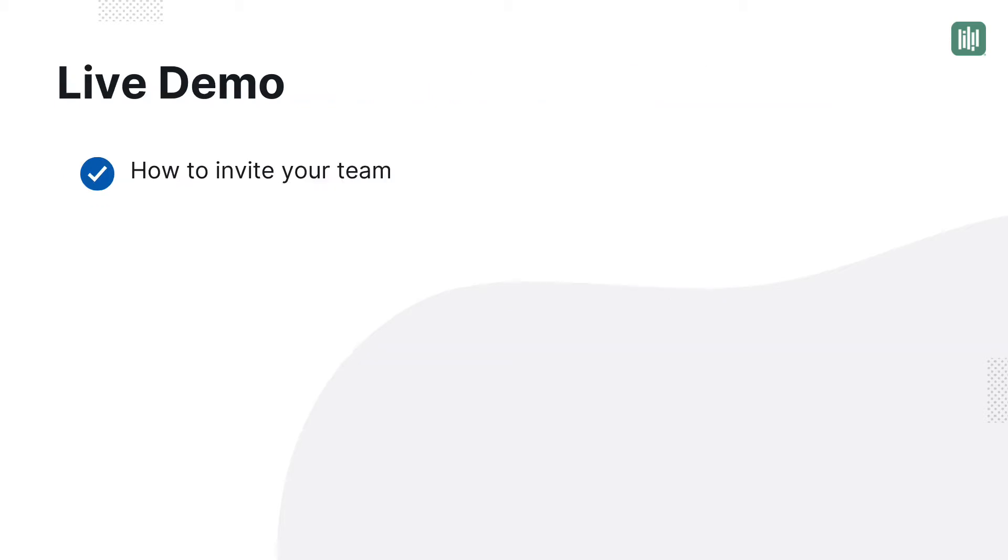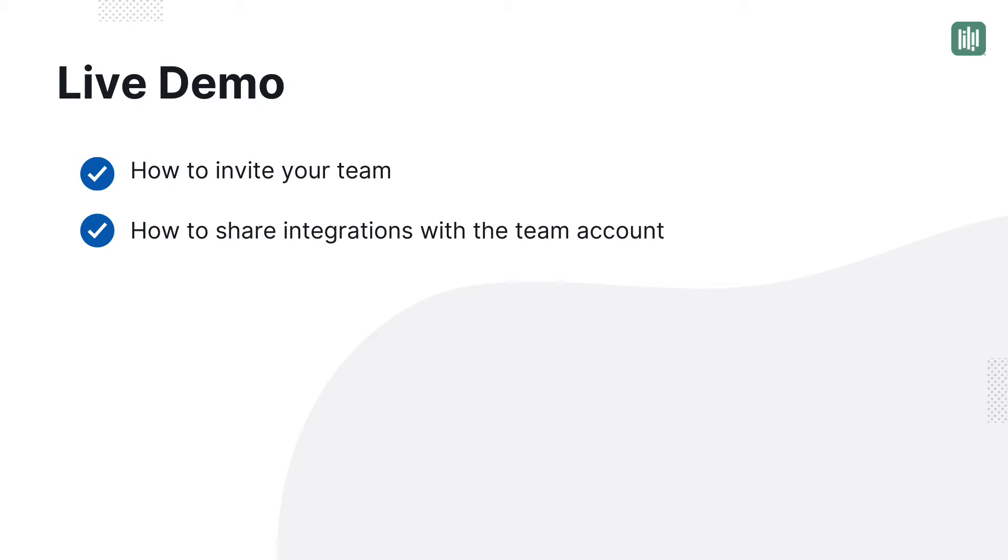In this demo, we'll show you how to invite your department to join your account and how they'll accept the invitation. Then we'll show how each team member will connect their preferred calendar for bookings and their Zoom account if your school uses Zoom.